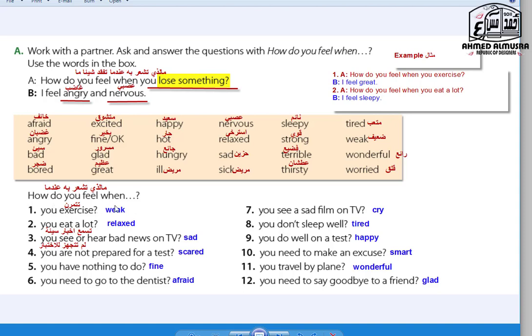Number one: How do you feel when you exercise? I feel weak. Number two: How do you feel when you eat a lot? I feel relaxed — I want to sleep. But eating a lot and going to bed is not recommended — at least take a walk to avoid obesity. Number three: How do you feel when you see or hear bad news on TV? I feel sad. Number four: How do you feel when you are not prepared for a test? I feel scared.